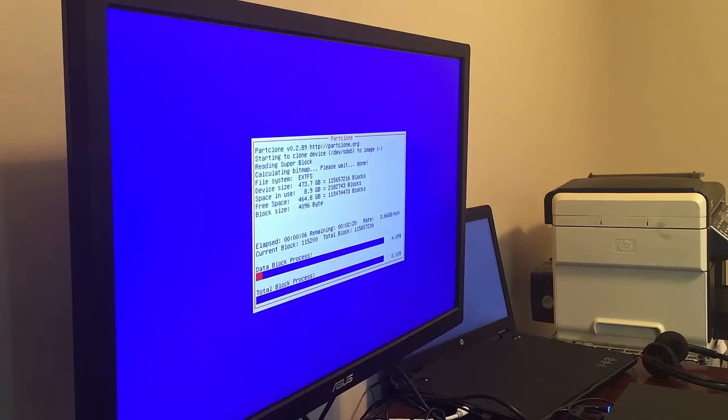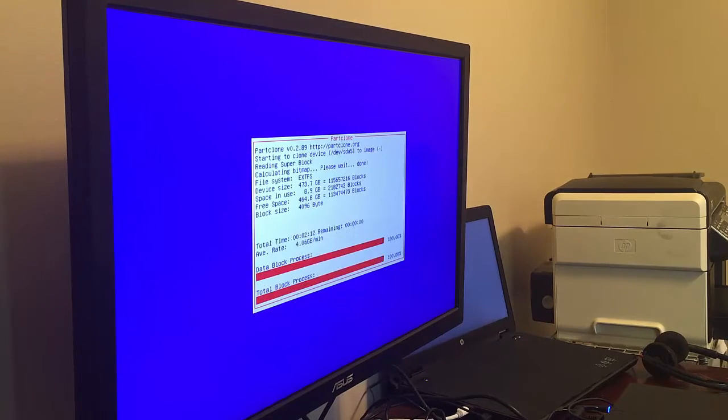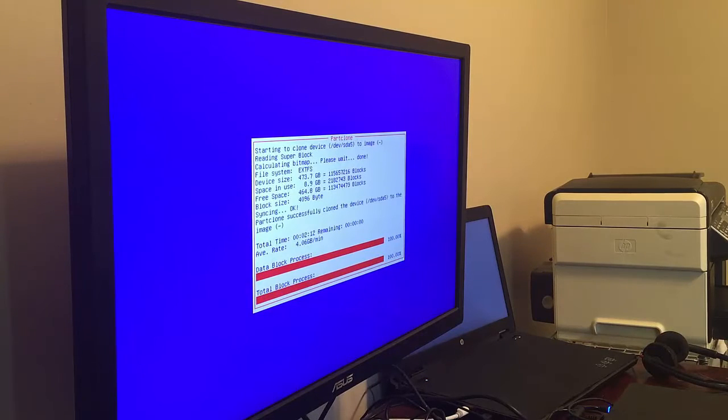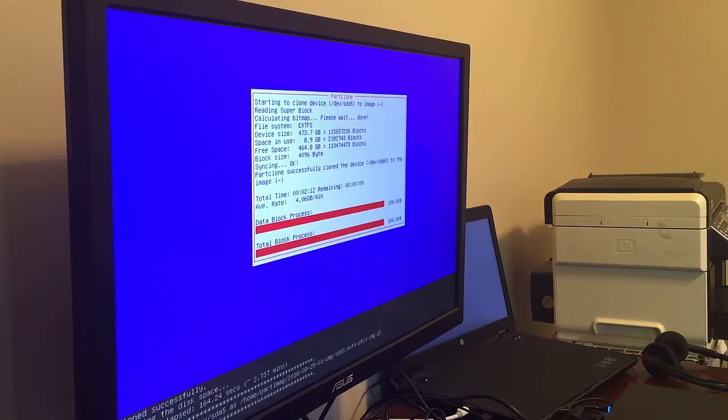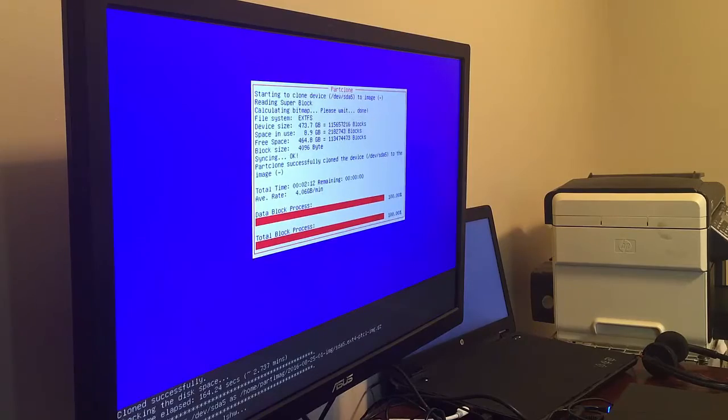And we're seeing here's the actual main 500 gigabyte partition that the Steam machine is using. We see it took two minutes and 12 seconds to make that image.